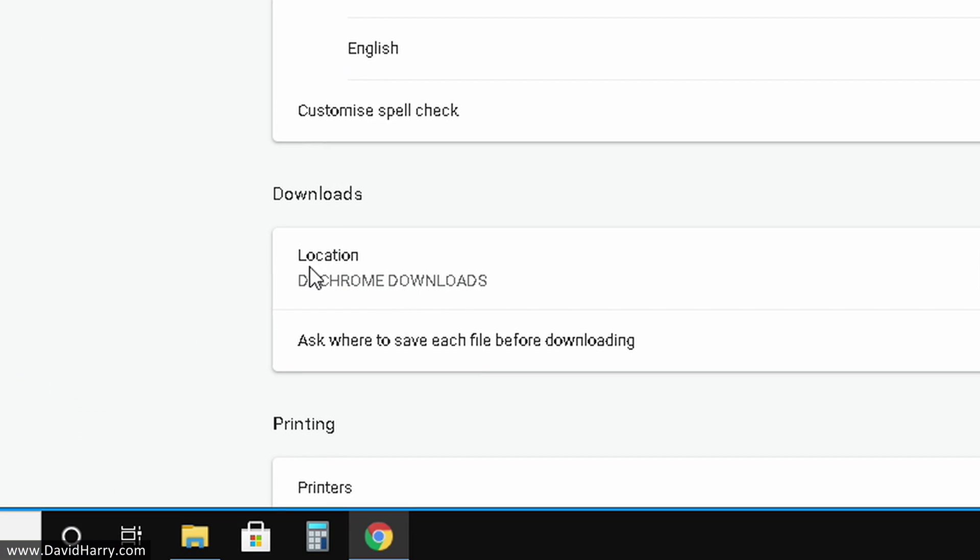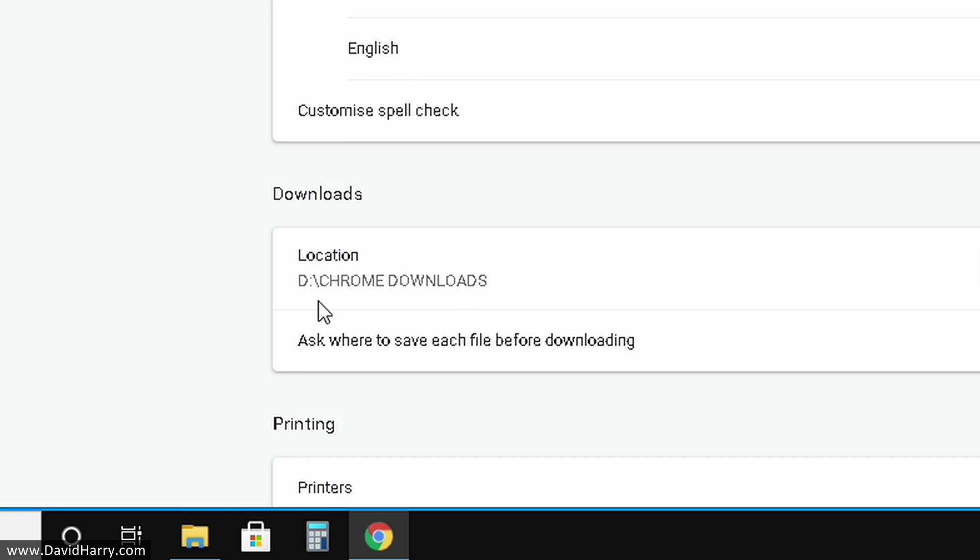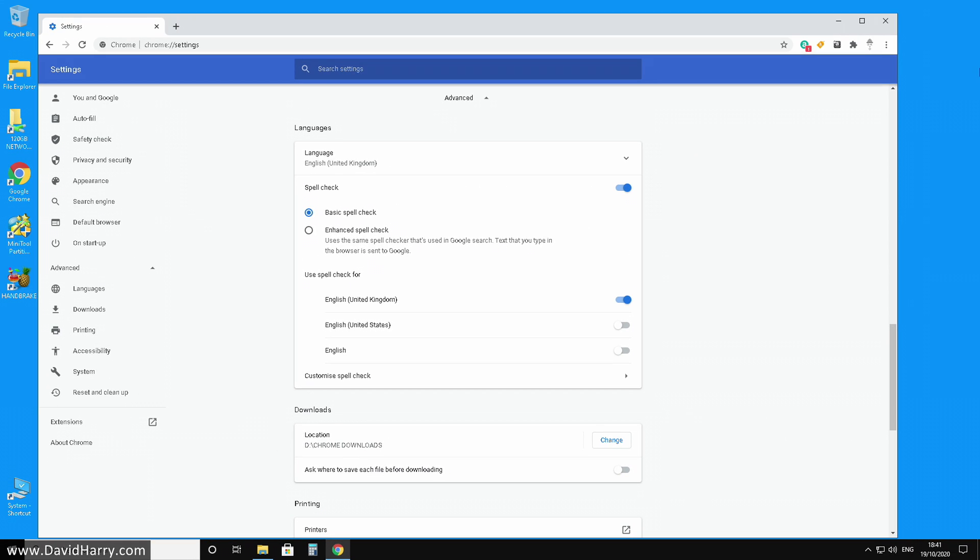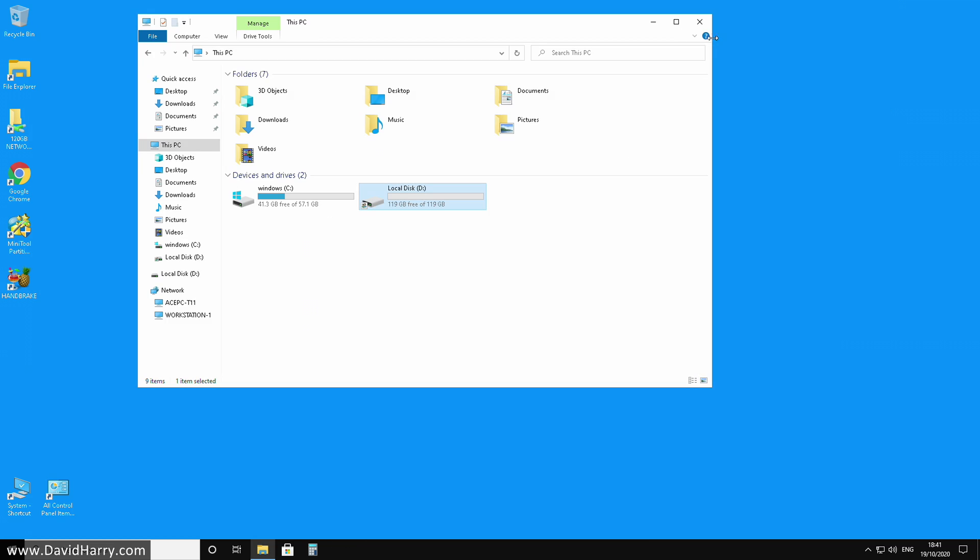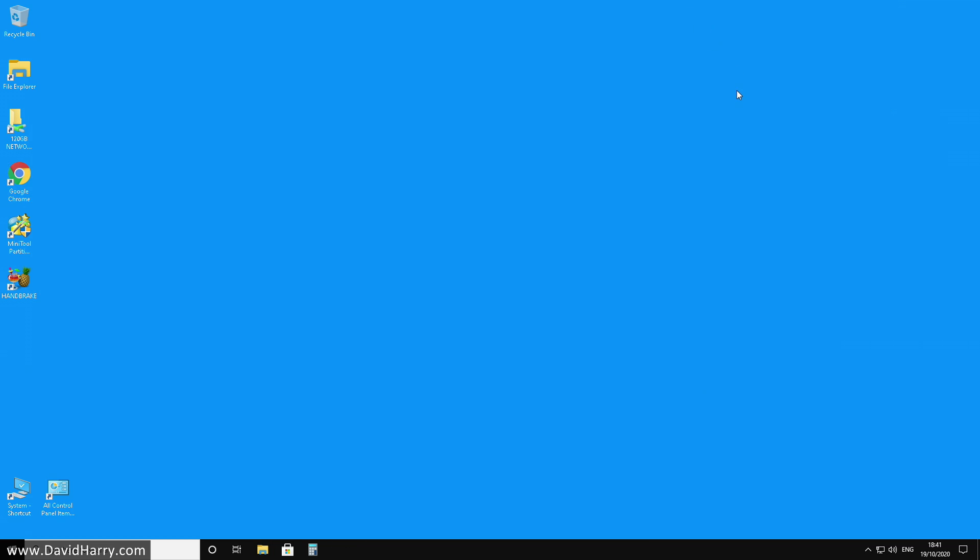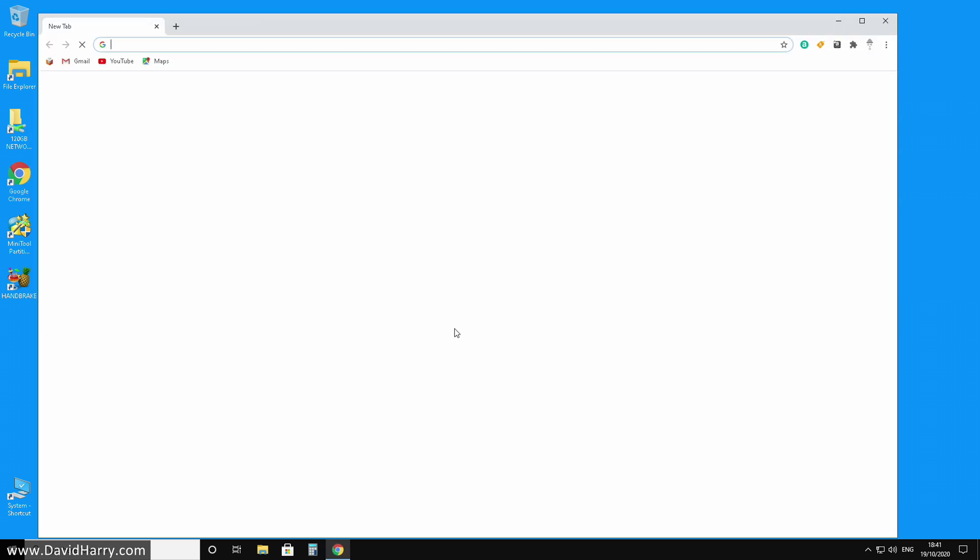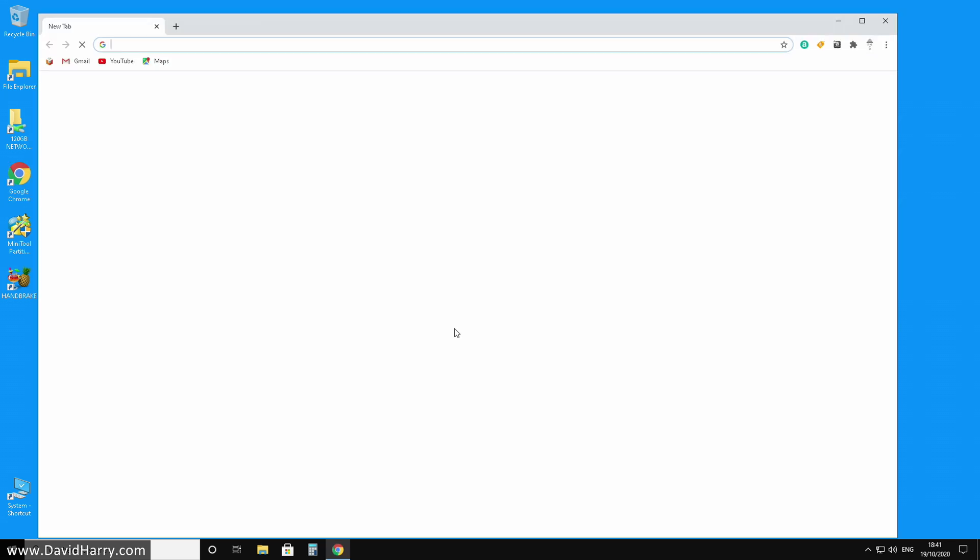Then as we can see now, it's saying location D Chrome downloads. So now we've changed it. But what I'm going to do just to be double sure here, I'm going to exit Chrome. Let me exit this as well. I'm just going to launch Chrome again and double check to make sure that it's all there.